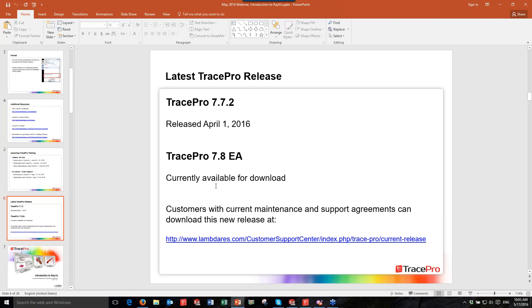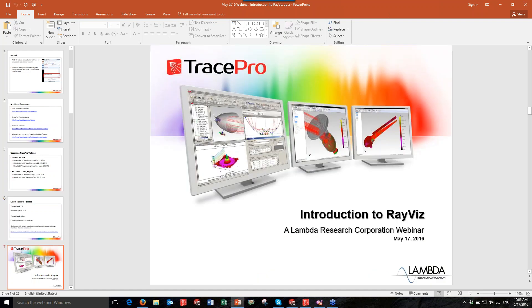The current release of TracePro is TracePro 7.7.2, released April 1st, 2016. We also have TracePro 7.8 available as early access — a beta release that people can download and test. It will install alongside your current version of TracePro and will not overwrite 7.7.2. Current users are welcome to download these newer versions and give them a try. So with that, let's start today's webinar.